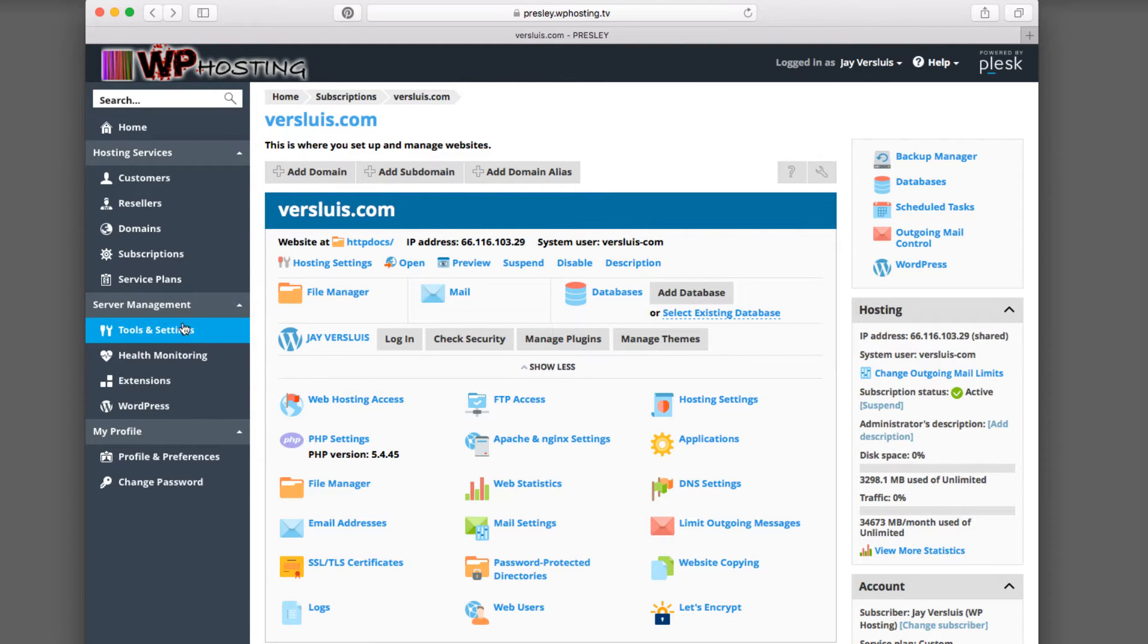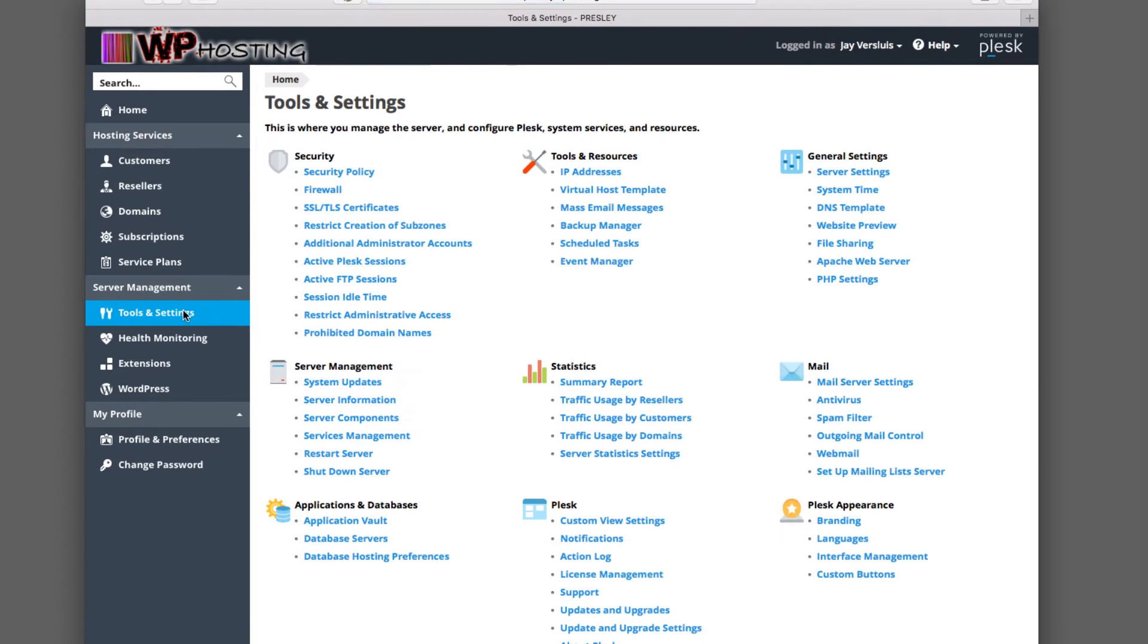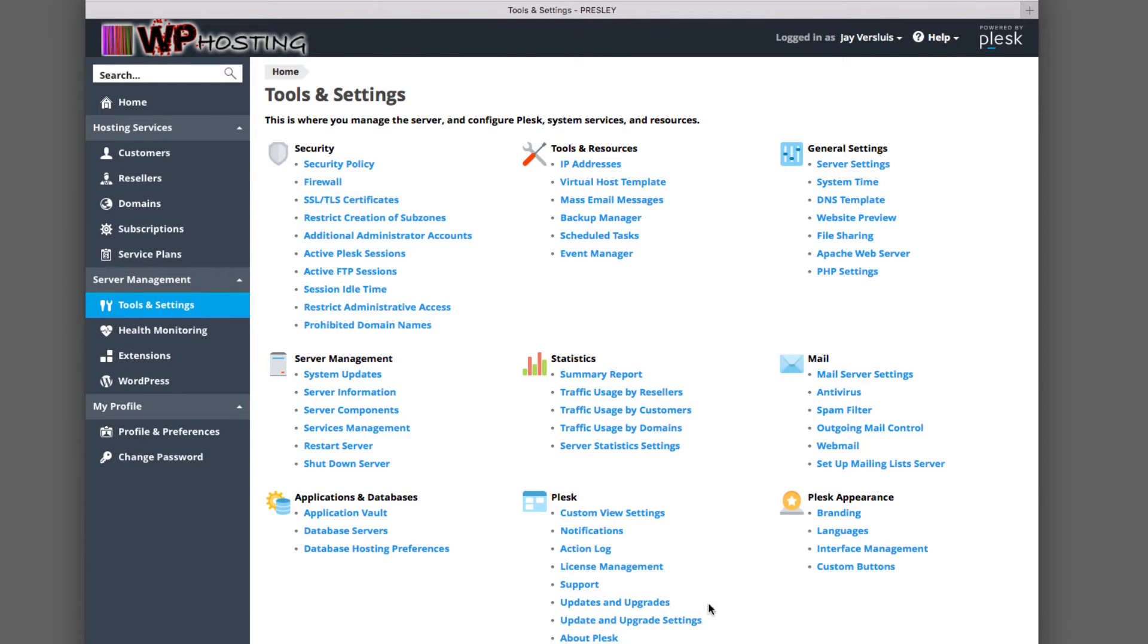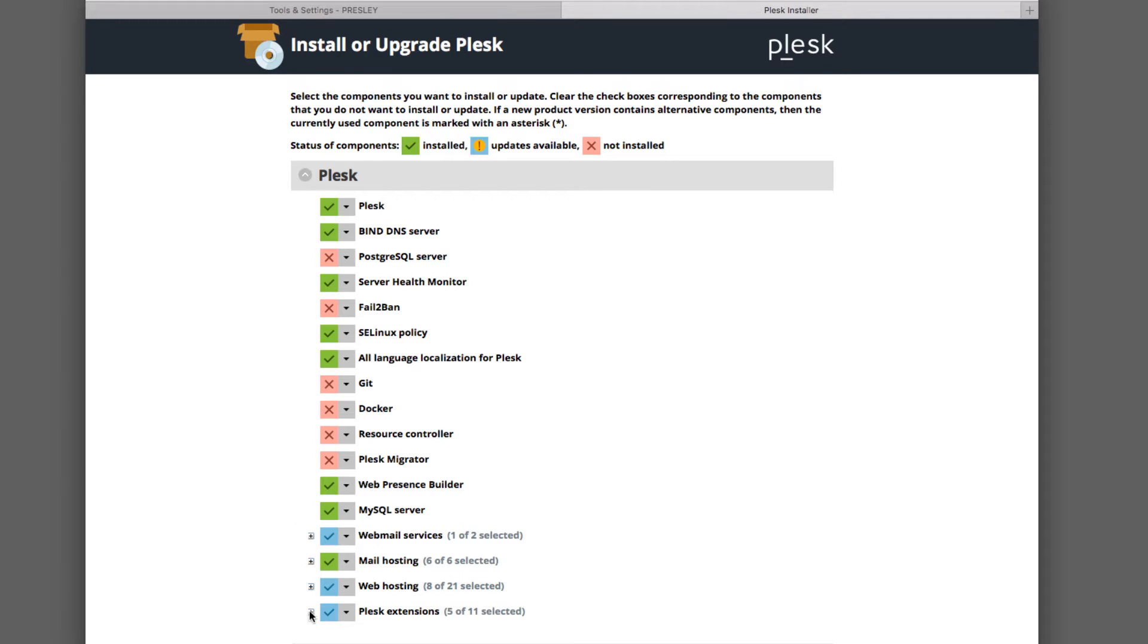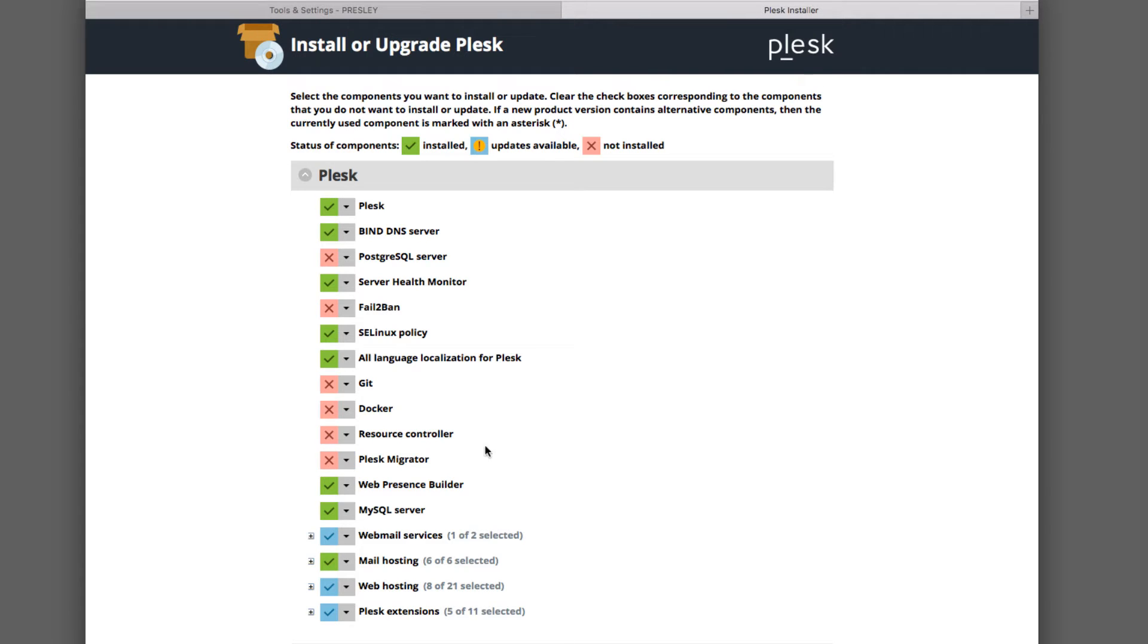But before we enable this website for free SSL traffic, if you're running your own server, let me show you where you can enable this just in case it's not showing. That's under Tools and Settings, Updates and Upgrades, and that'll open a new tab. That's the Plesk installer. These are all the features that you can get with Plesk.